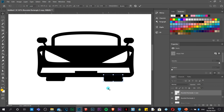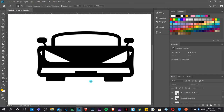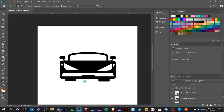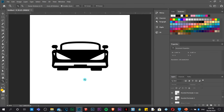We have created a simple flat logo in Photoshop. You can customize any logo you want, as long as it is in relation to whatever company you are trying to create it for.